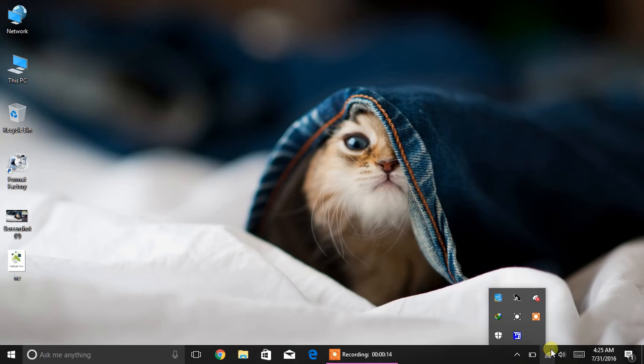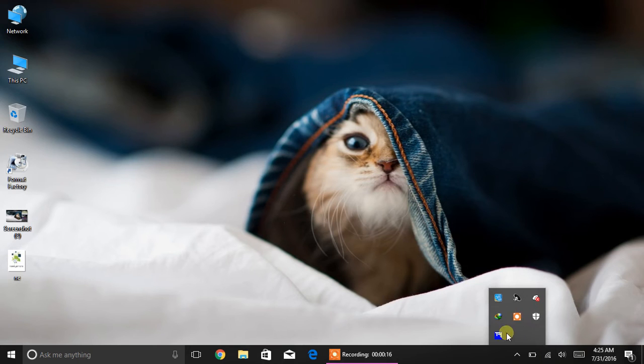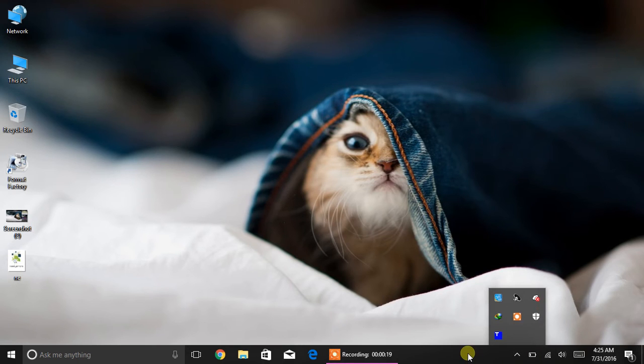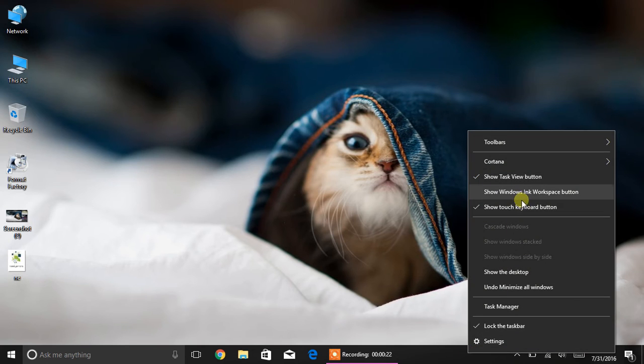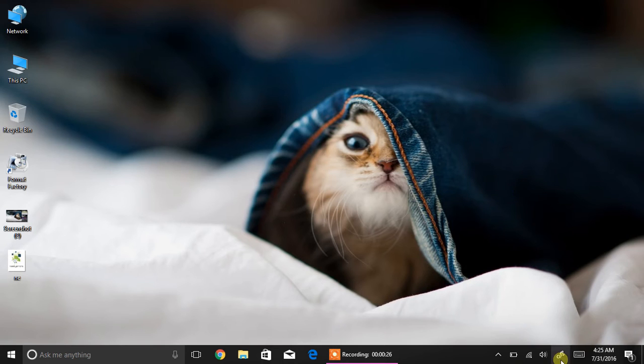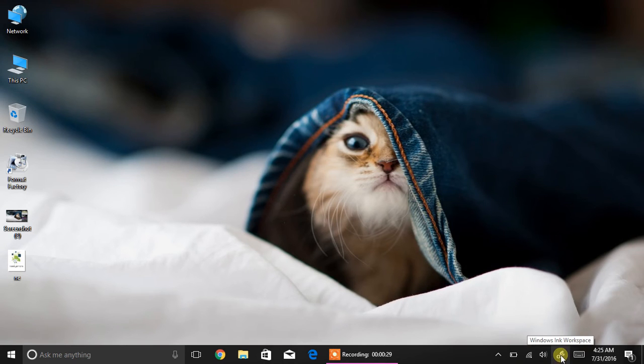You can see there is no icon for Windows Ink here, so you can right-click on the taskbar. This is the option: Show Windows Ink Workspace button. Just click on that, and voila, you got it.